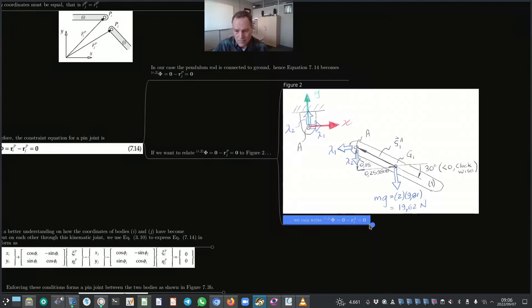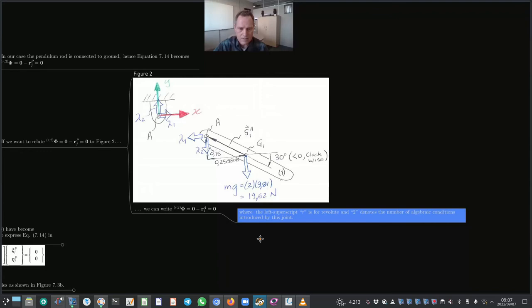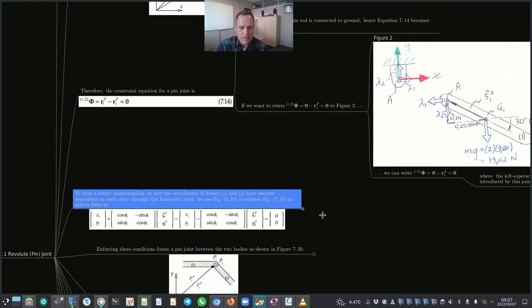The left superscript R is for revolute and 2 denotes the number of algebraic conditions introduced by this joint — the number of degrees of freedom removed, or the number of constraints. To better understand how the coordinates of bodies I and J become dependent on each other through this kinematic joint, we use equation 3.10 to express equation 7.14 in matrix form. Equation 3.10 relates the local and global coordinates through the transformation matrix A.